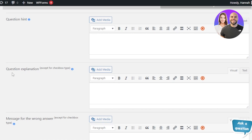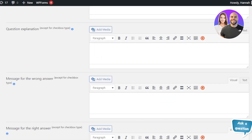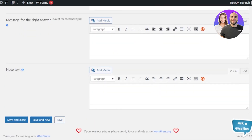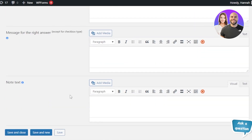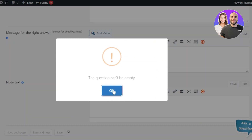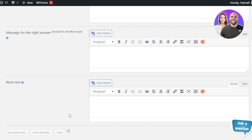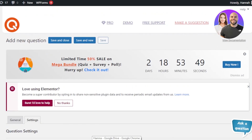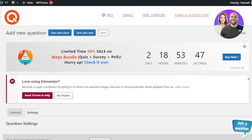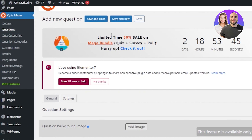A lot of websites use hints and explanations — after the student answers a question, an explanation appears, which is really useful. Once you've filled in all the details for the question, click Save and Close. Your question will be saved and you can create as many questions as you like. You can also import a quiz if you've already created one.